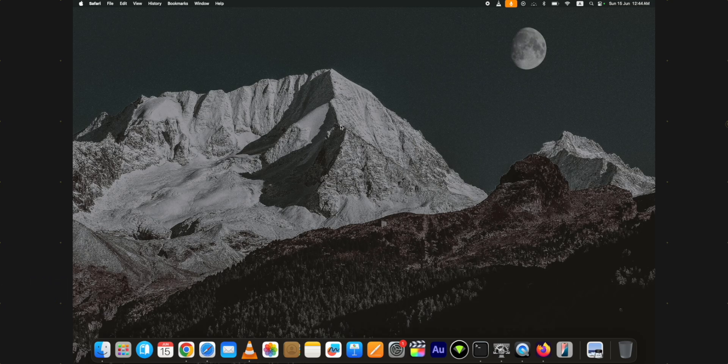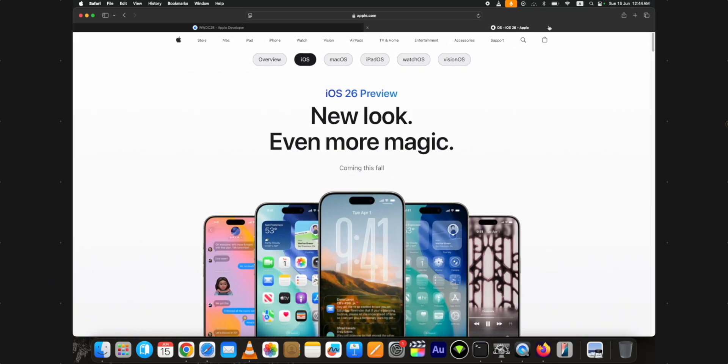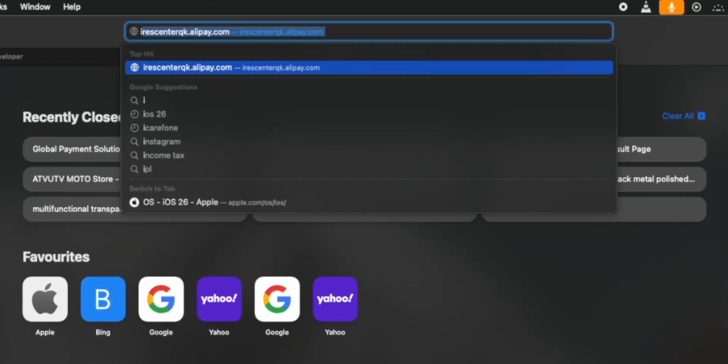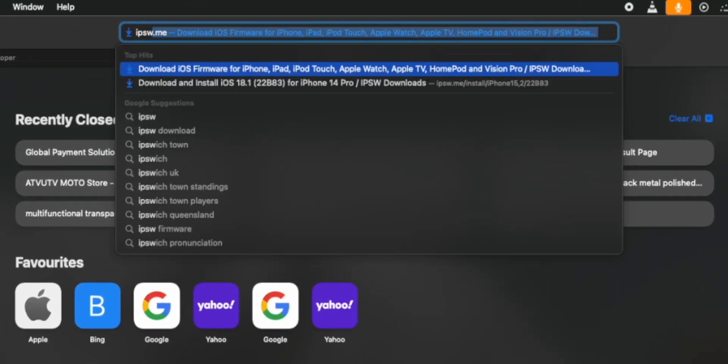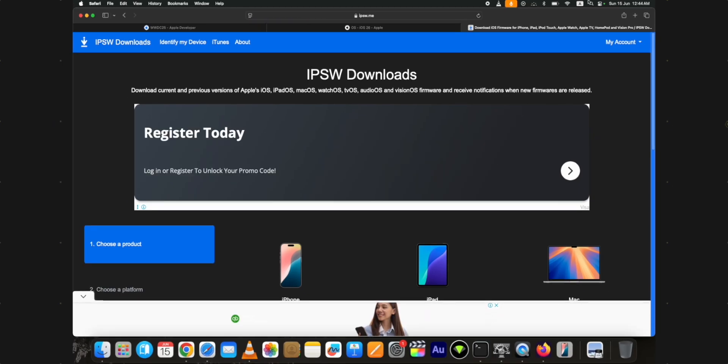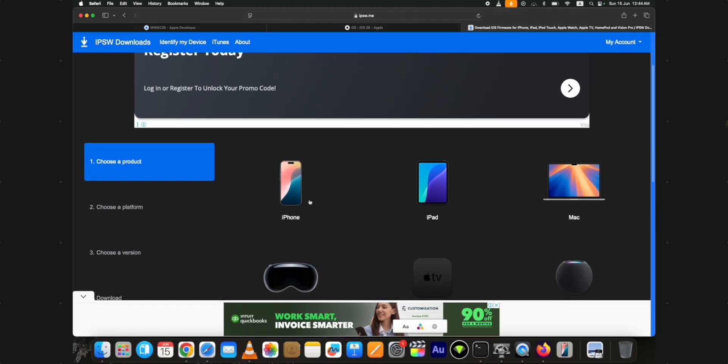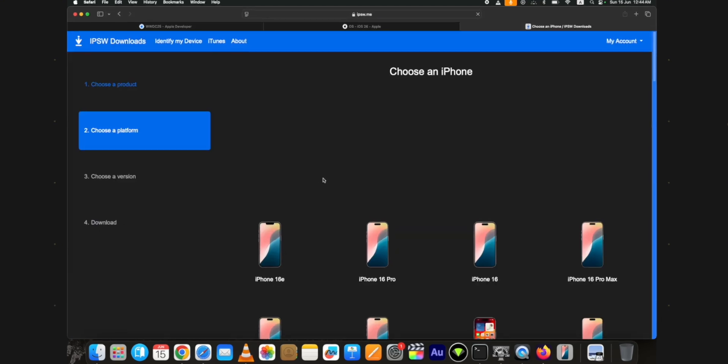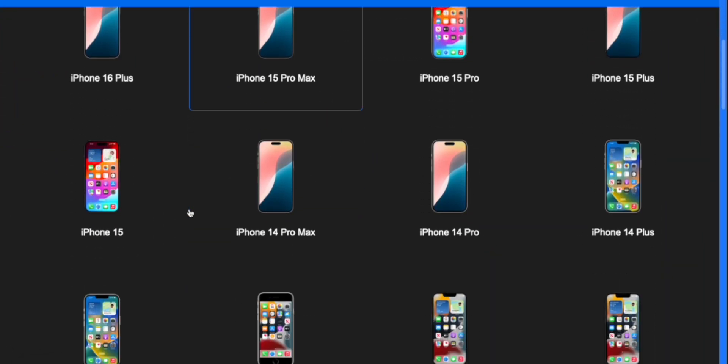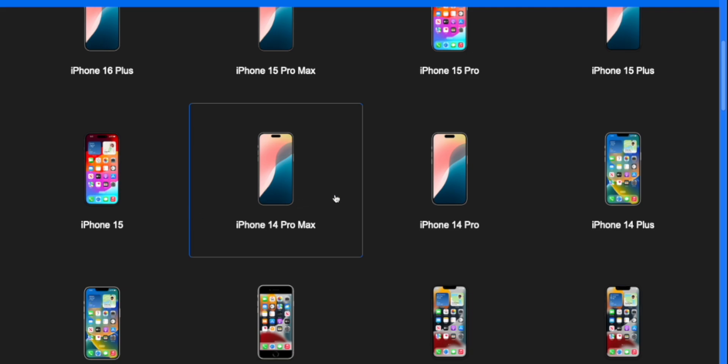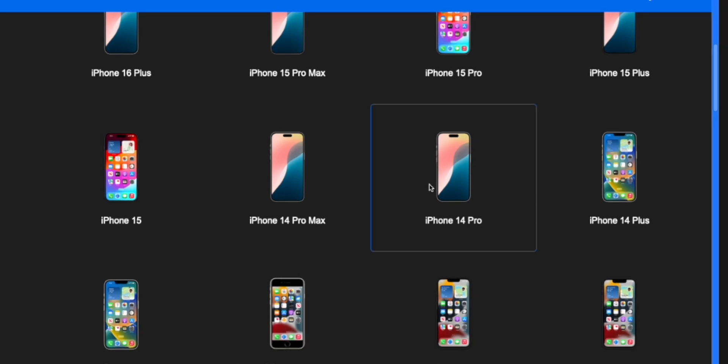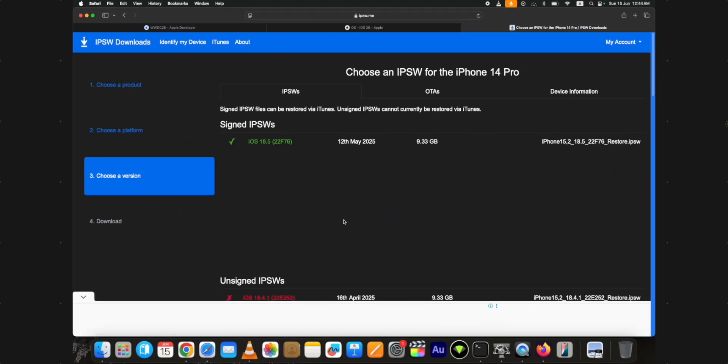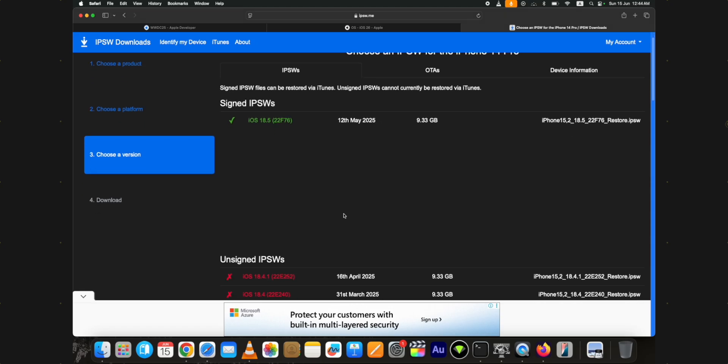First, download the signed iOS 18 firmware for your device. To do so, open your browser and go to the IPSW.me website. Once you are on this website, select iPhone or iPad depending on the device you want to downgrade. Then on the next page, choose your device model.